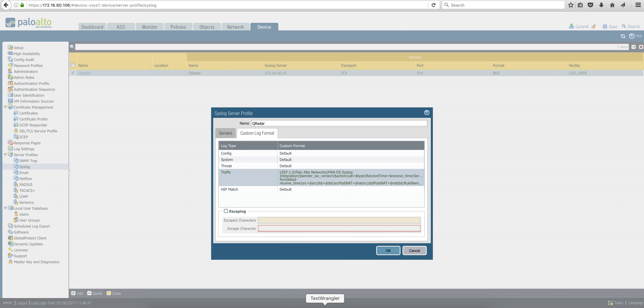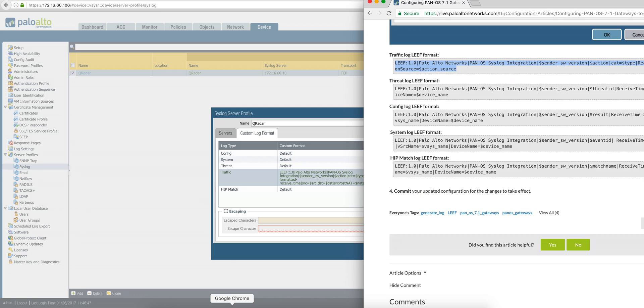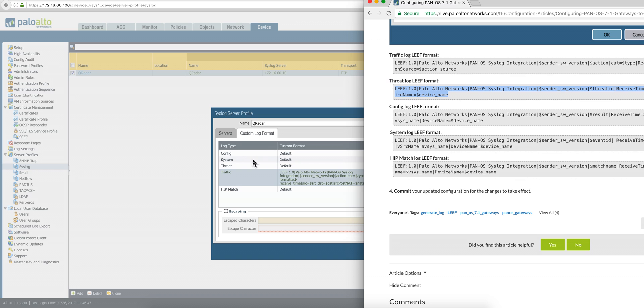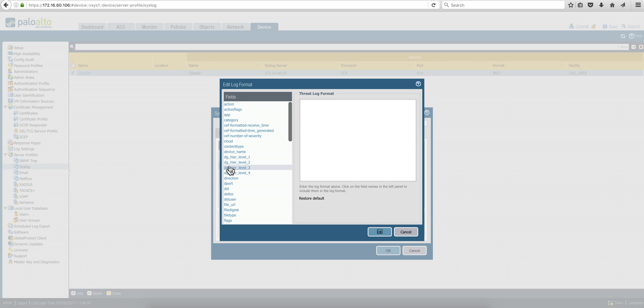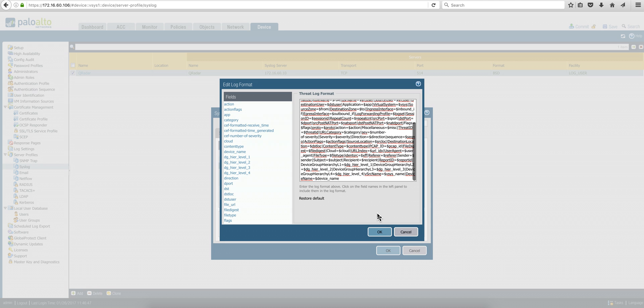Then you go to the next section on the website, which is threat. So you do as before, you copy that, and you go under threat and do the same.